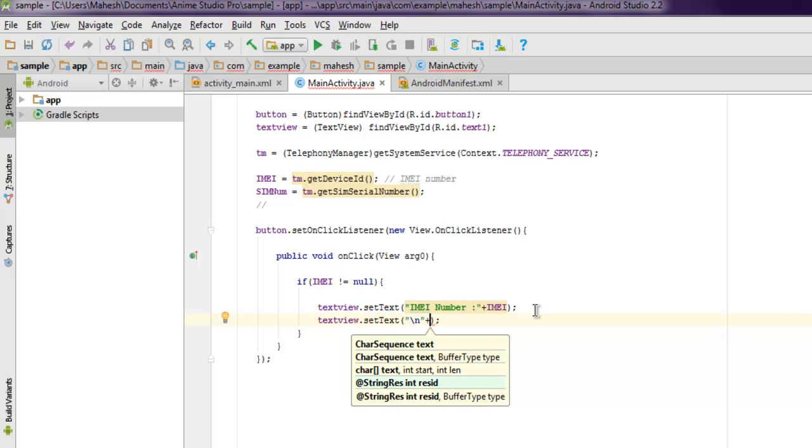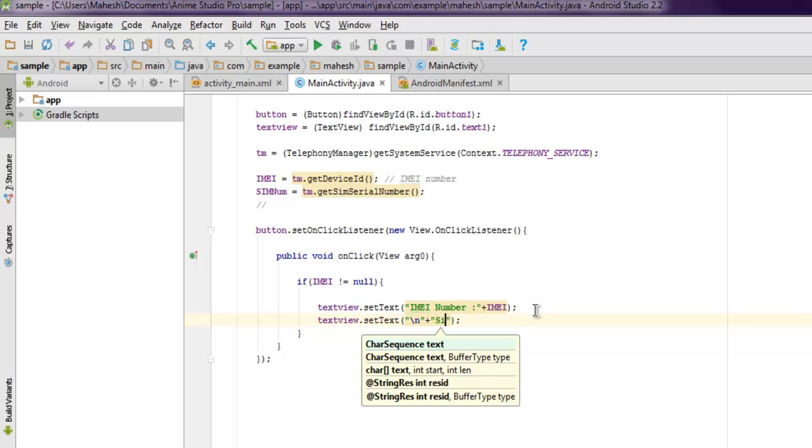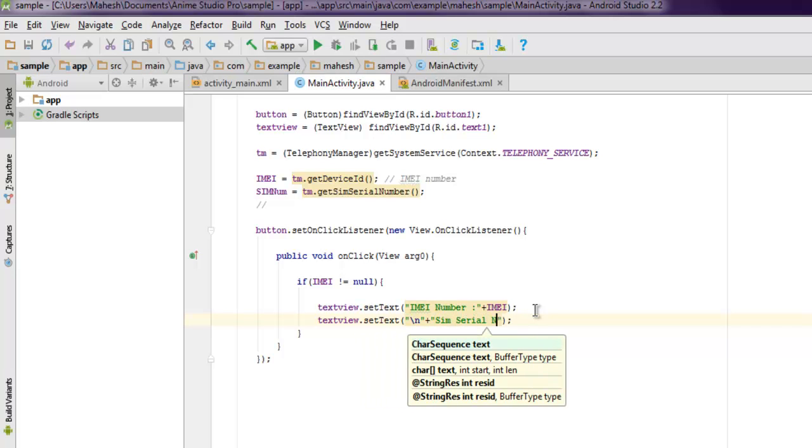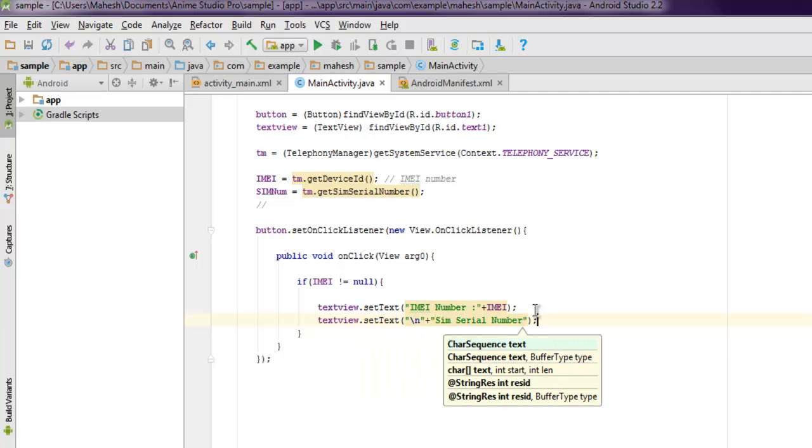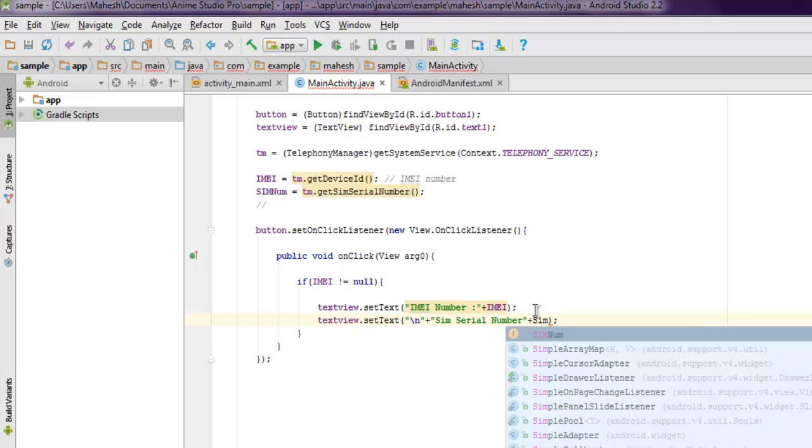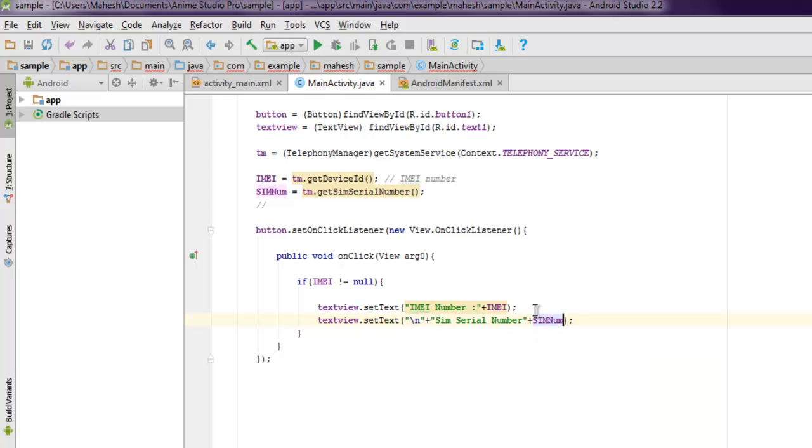Now here you can set another text view set text, and then you can go for \n and then plus SIM serial number, and then concatenate with sim num. This should show you the IMEI number and SIM number.